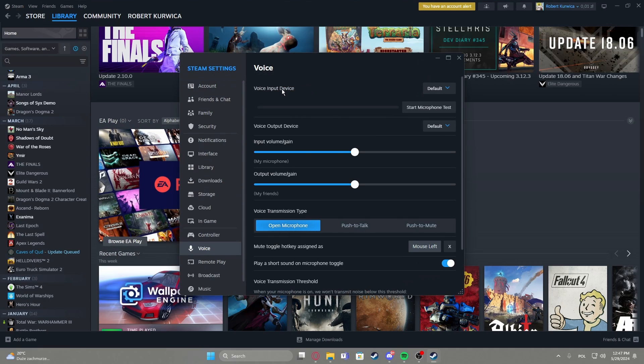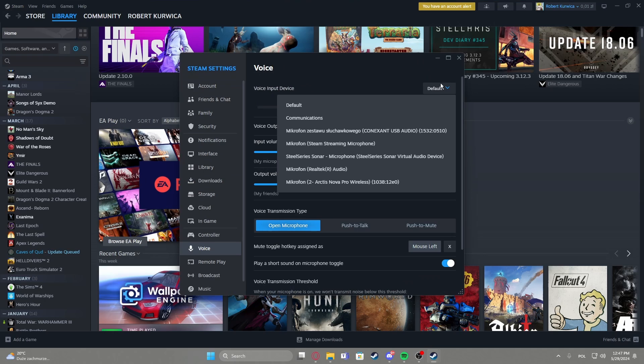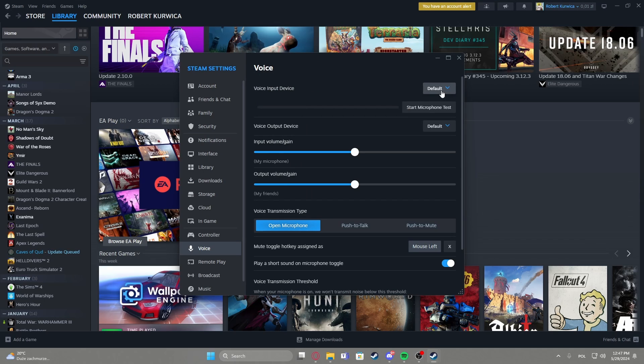Right here you can find voice input device and that would be your microphone, so pick whichever microphone you're using or you want to use for that voice chat and then you can also start microphone test to see if it works.